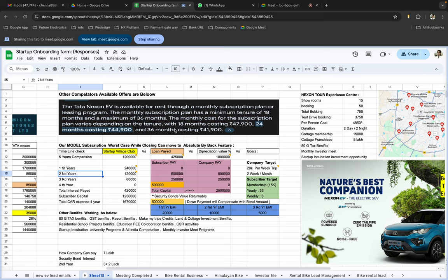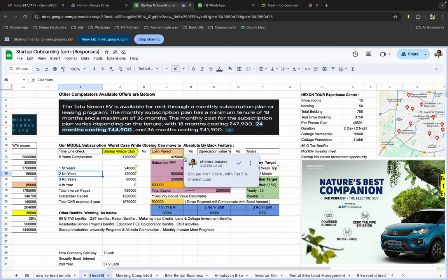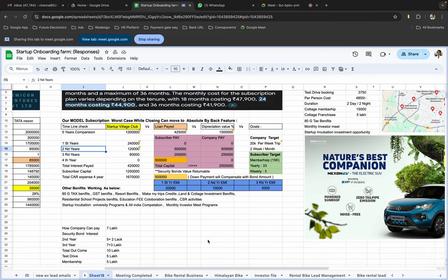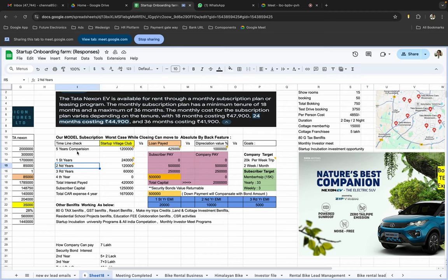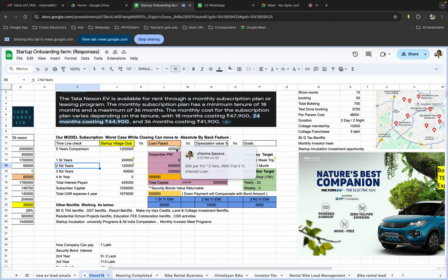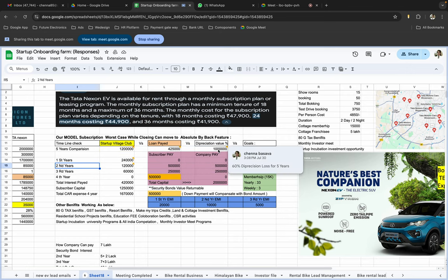It's the highest EMI actually. So now to save this interest, 5 years comparison, so the loan paid is 5 years, 4.2 lakhs. Plus depreciation was 10 lakhs.